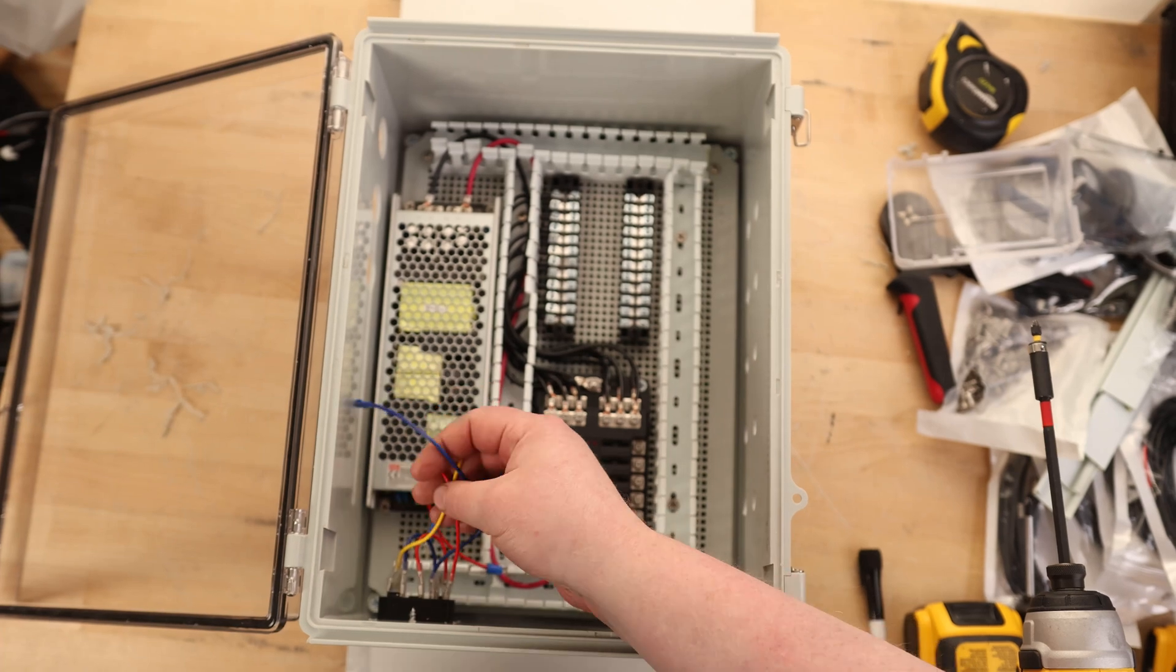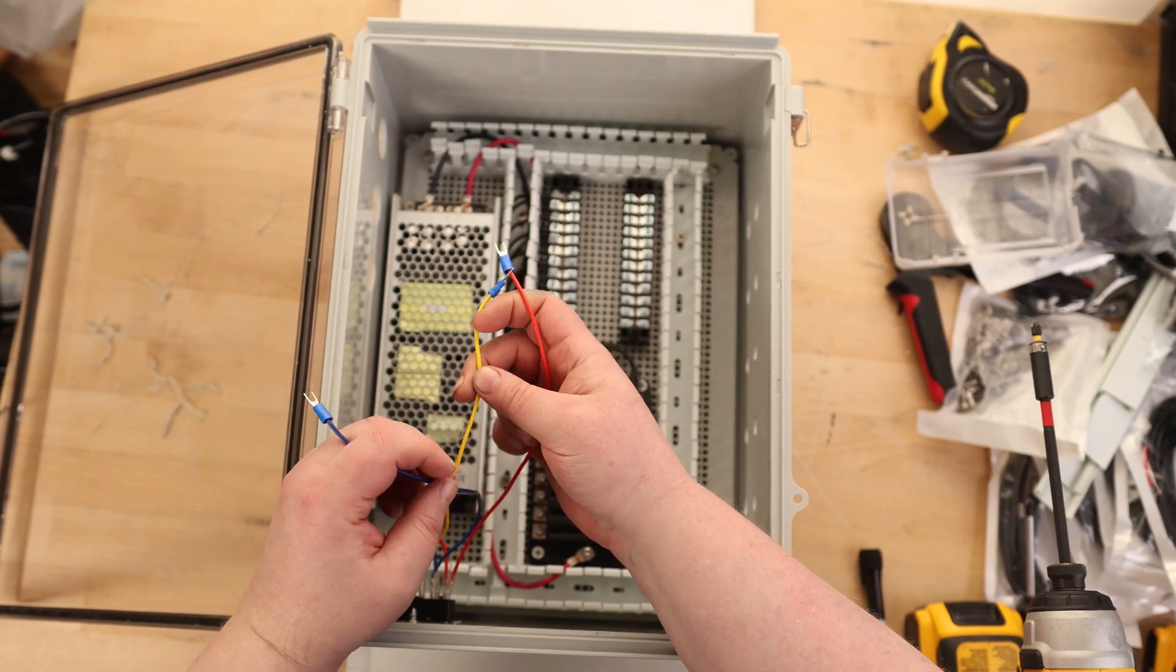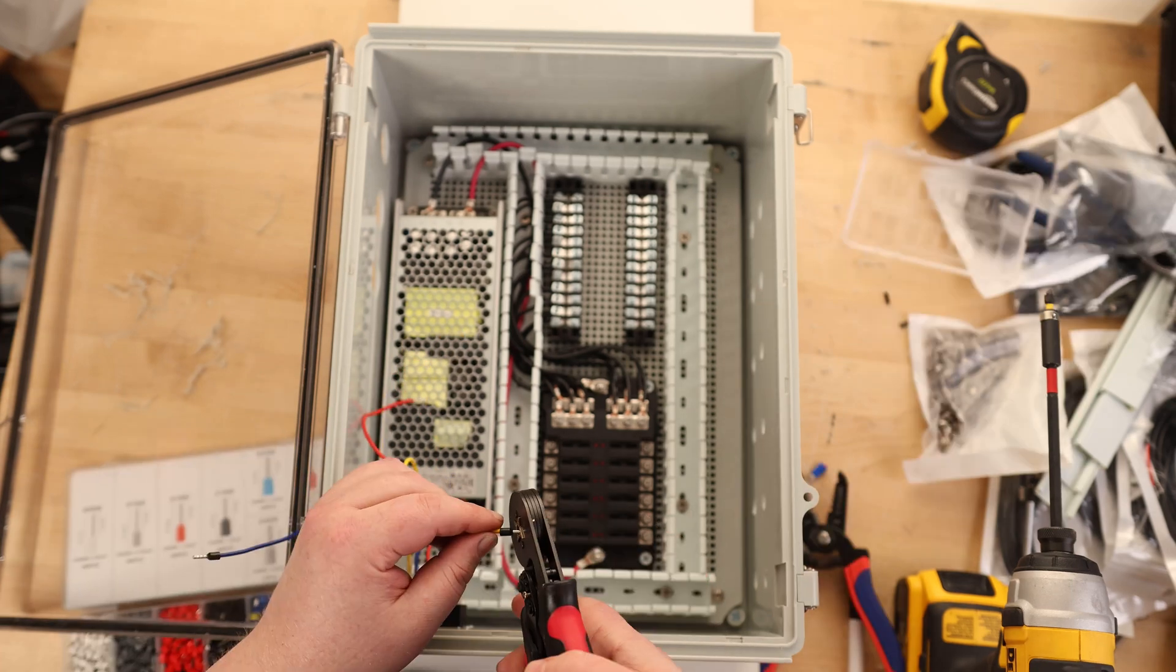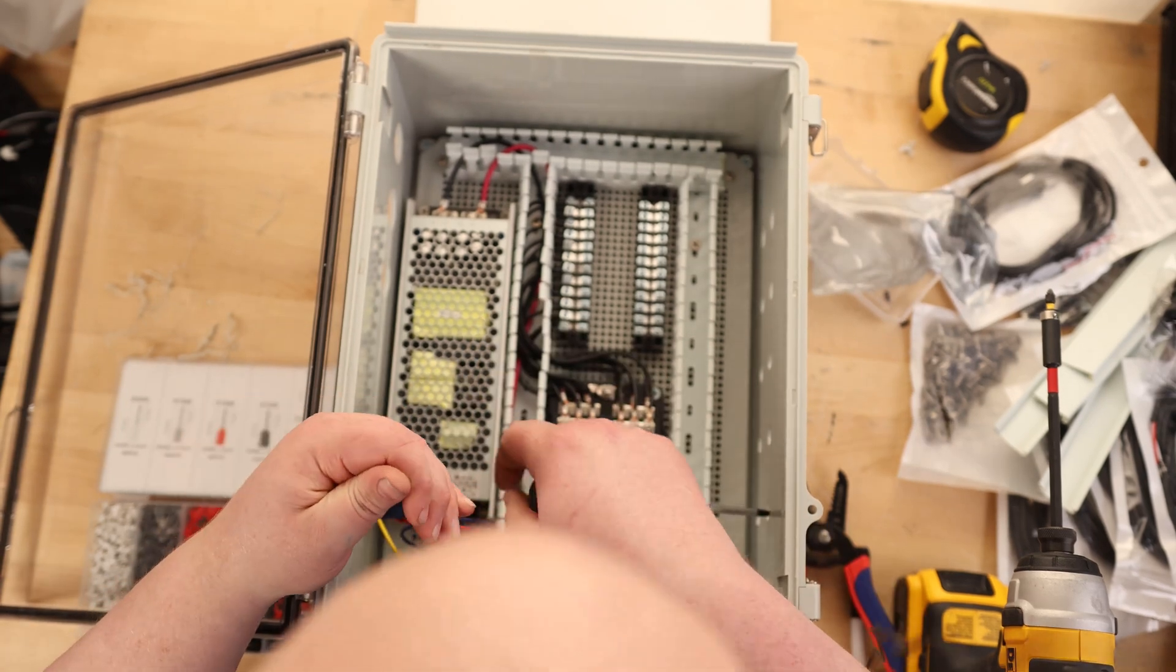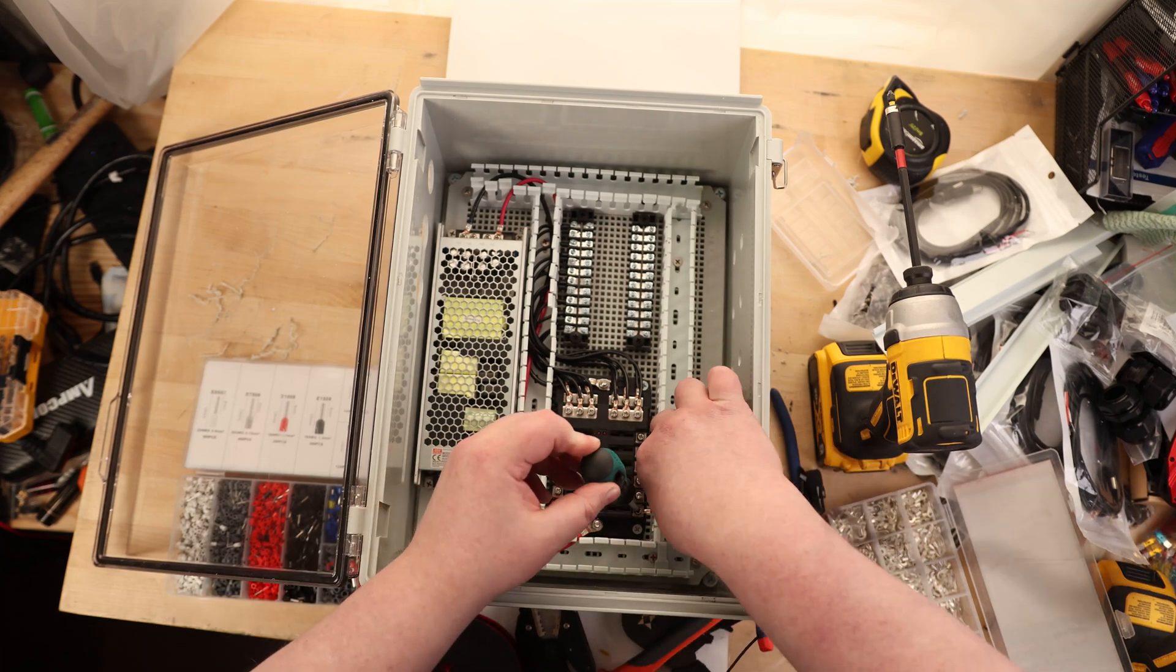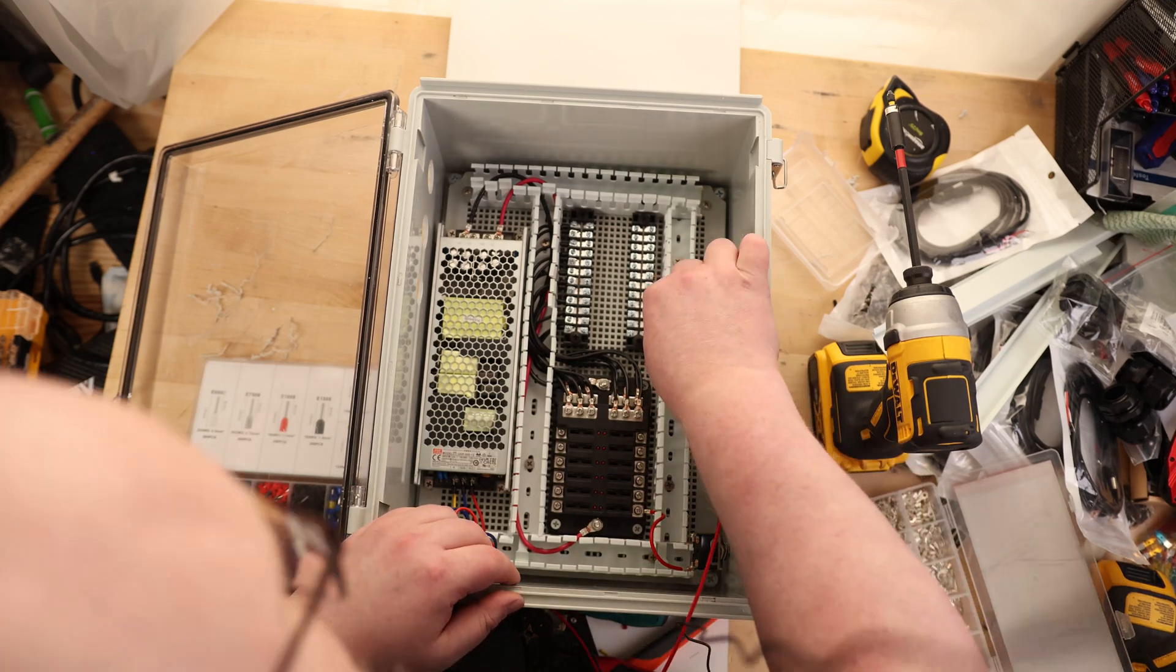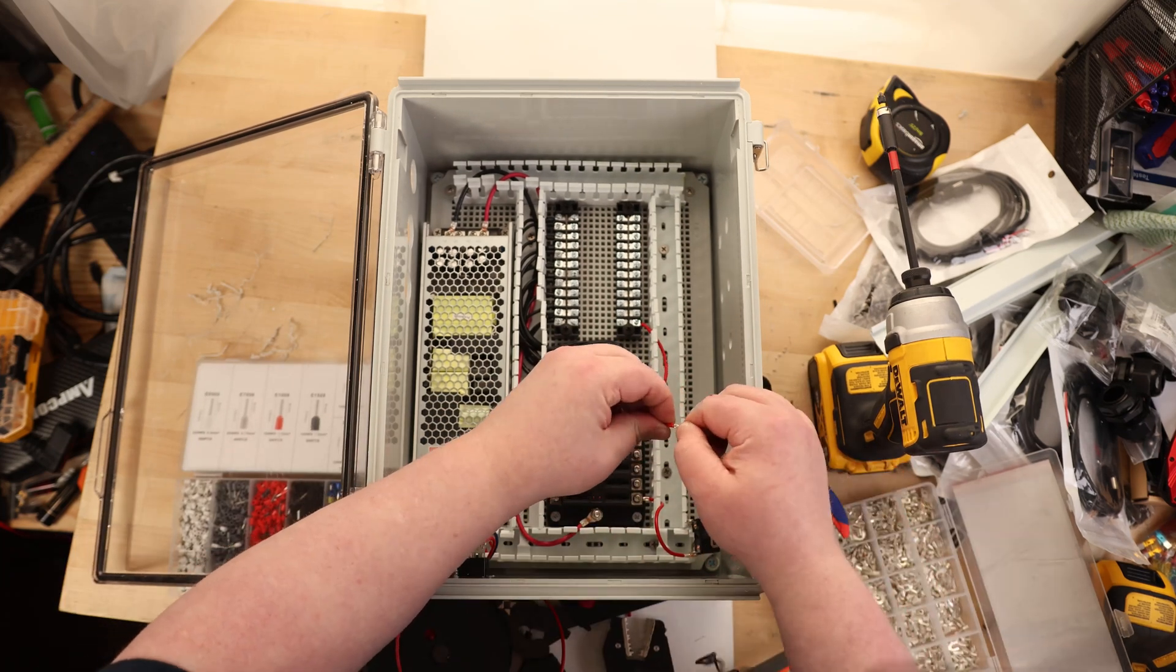This is going to be our AC power in. It is fused, and it has a switch, so I can just turn off the entire cabinet. Color codes on here is odd, so we've got red is line, yellow is ground, and blue is neutral.